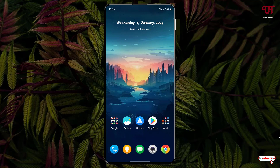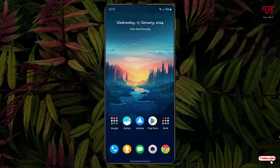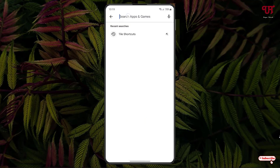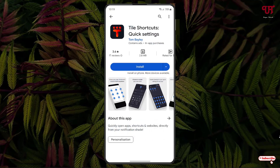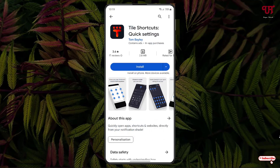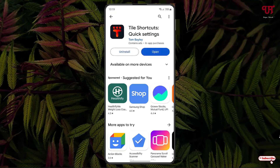For this, open the Play Store and search for an application called Tile Shortcuts. On the first result you will see the application — just tap on it, then tap on Install to install it.